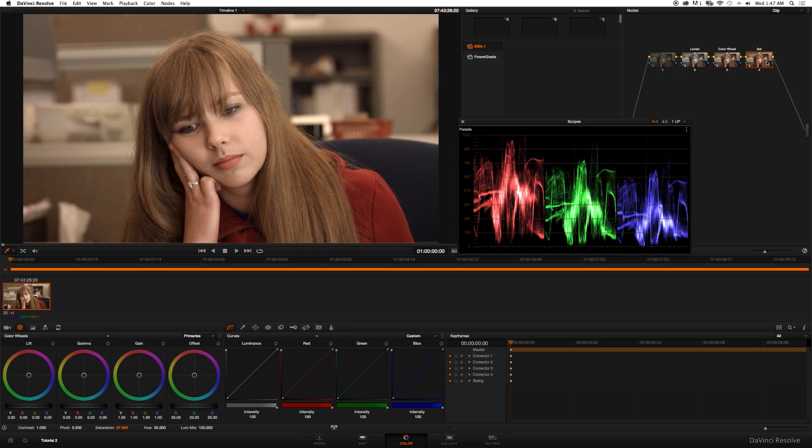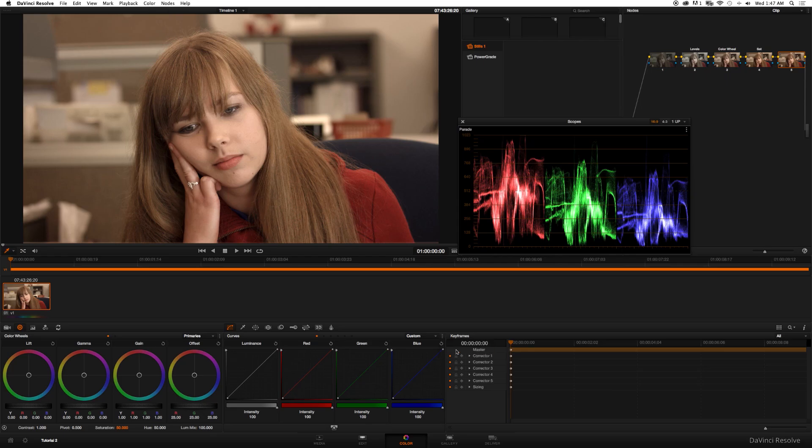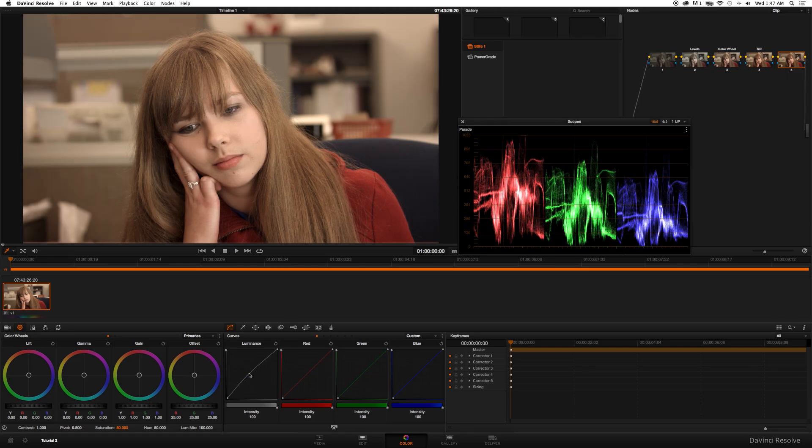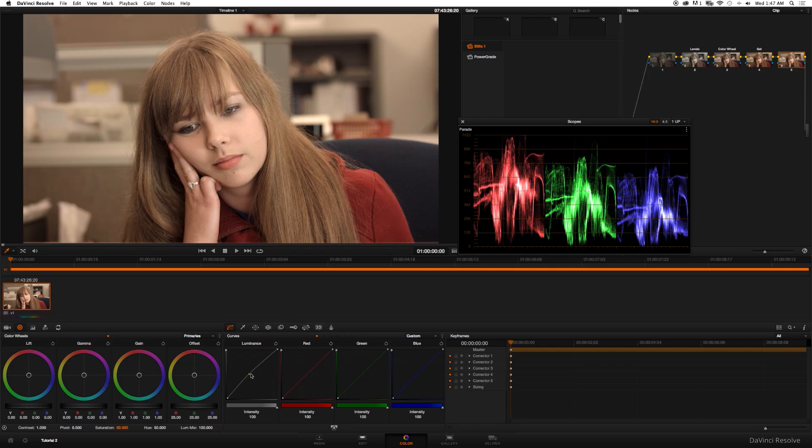I'm going to create a new node and now we're going to mess with the curves. So make sure you go down to this little bracket right here next to Custom and make sure gain custom curves is unchecked or all your curves will move together. I'm going to go ahead and just start messing with the levels a little bit. Bring the luminance up just a tad. I'm going to bring the reds just up a bit.